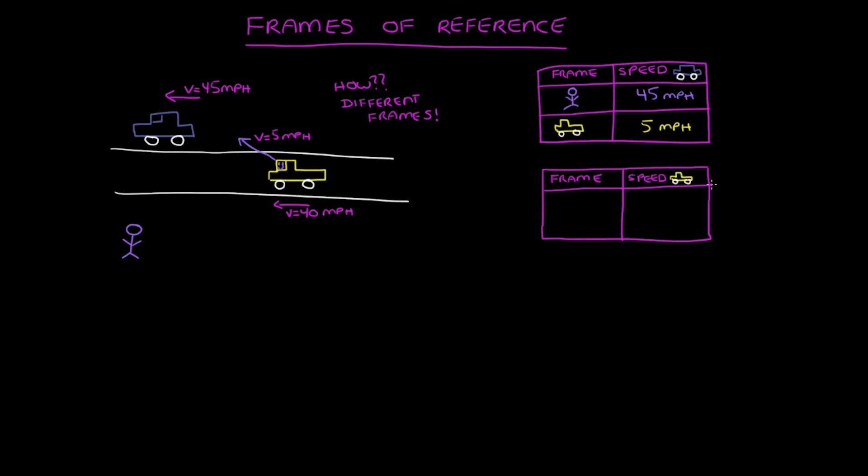Now let's do the exact same thing for the speed of the yellow truck. So what is the speed of the yellow truck for the observer on the side of the road? It's 40 miles per hour.